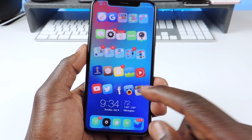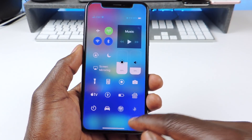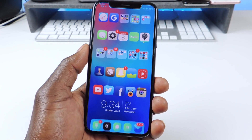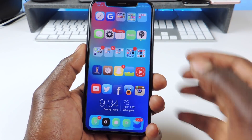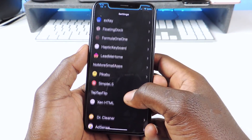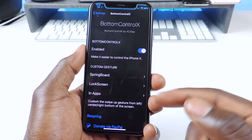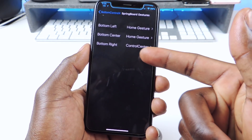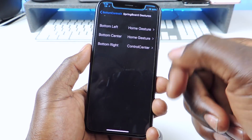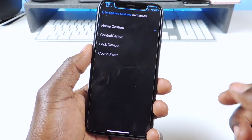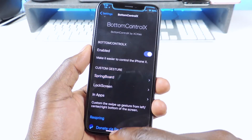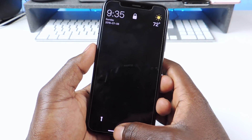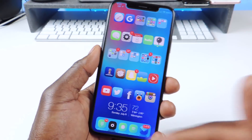The first one is called Bottom Control X. It lets me get to my control center from the bottom — I don't have to swipe from the top right. If I go from the left, there's nothing. Left and right brings me home. In settings you can set it up however you want: bottom right is control center, bottom center is go home, and bottom left I can switch to lock my device. So that's Bottom Control X — it gives you those gestures right at the bottom of your screen.